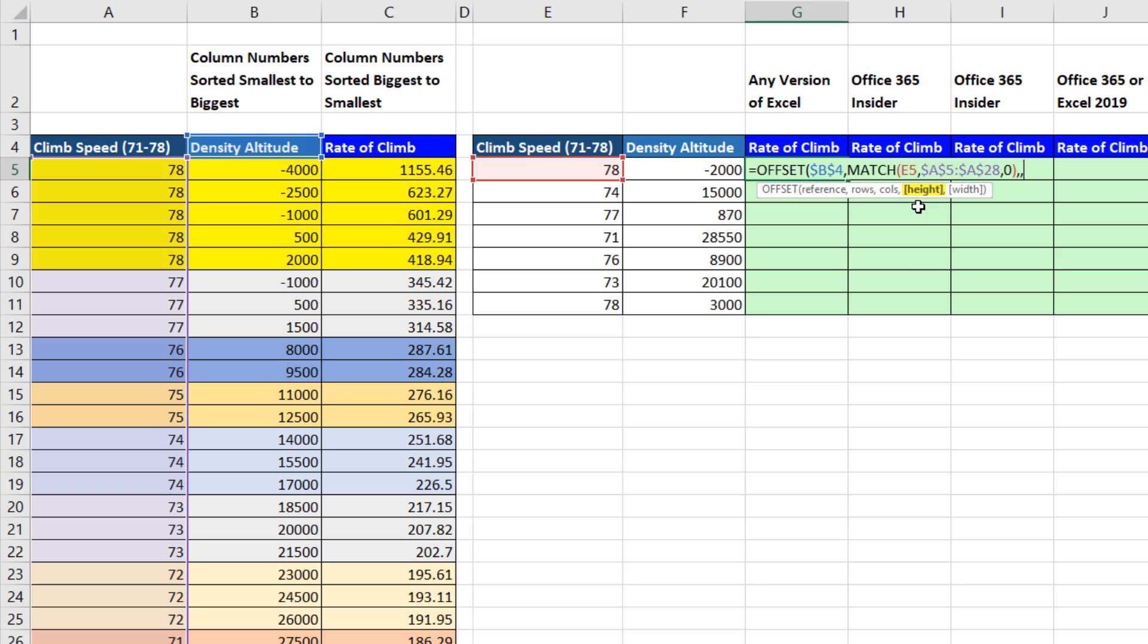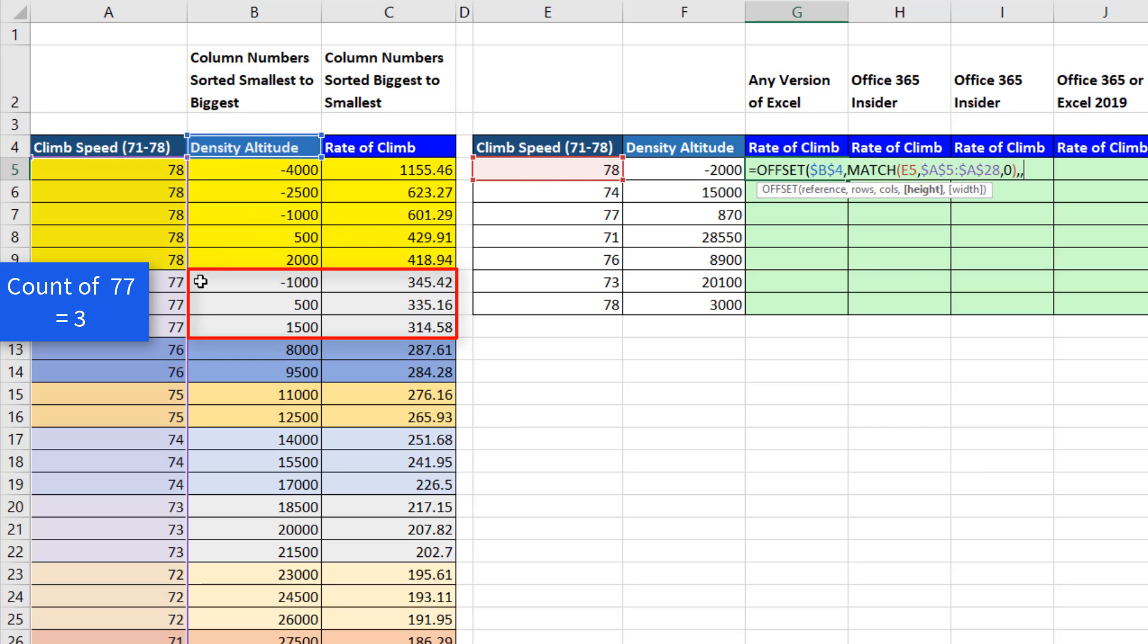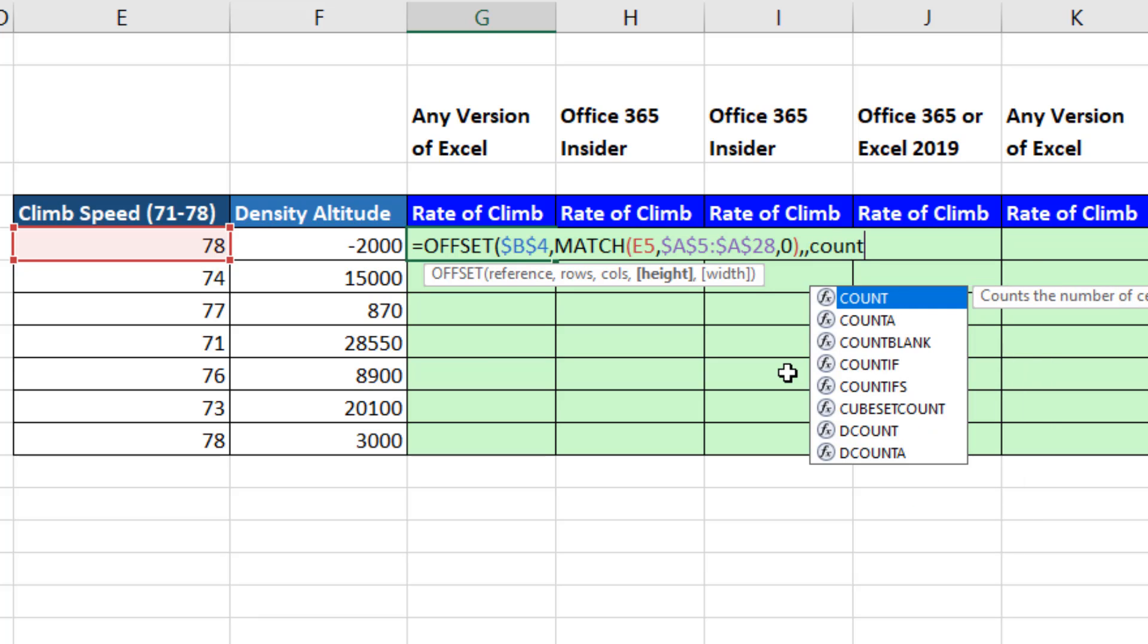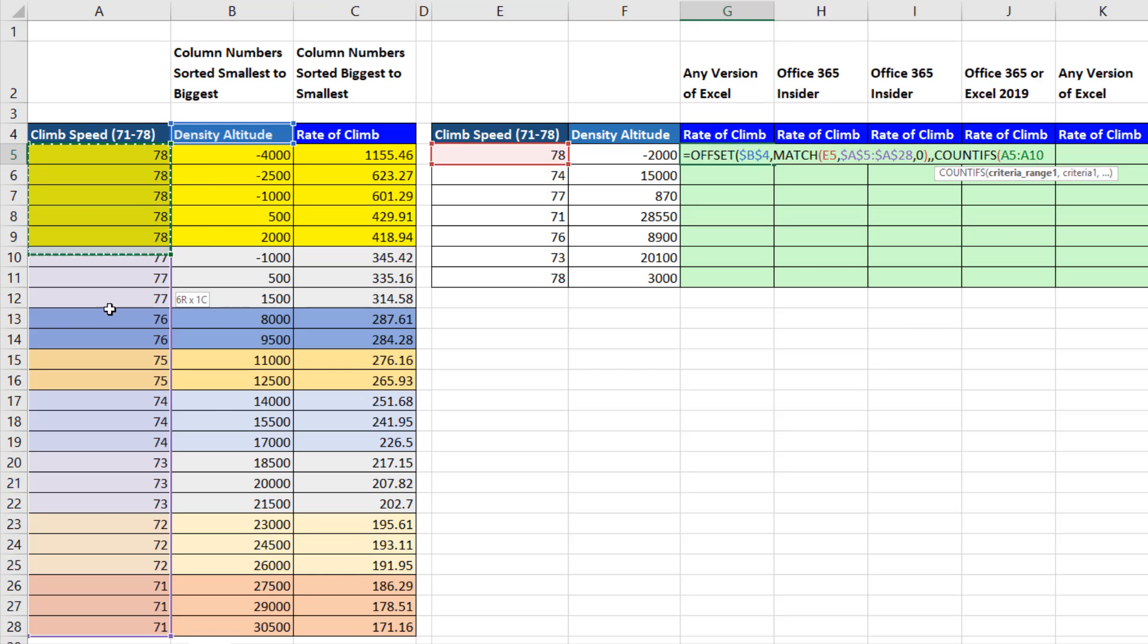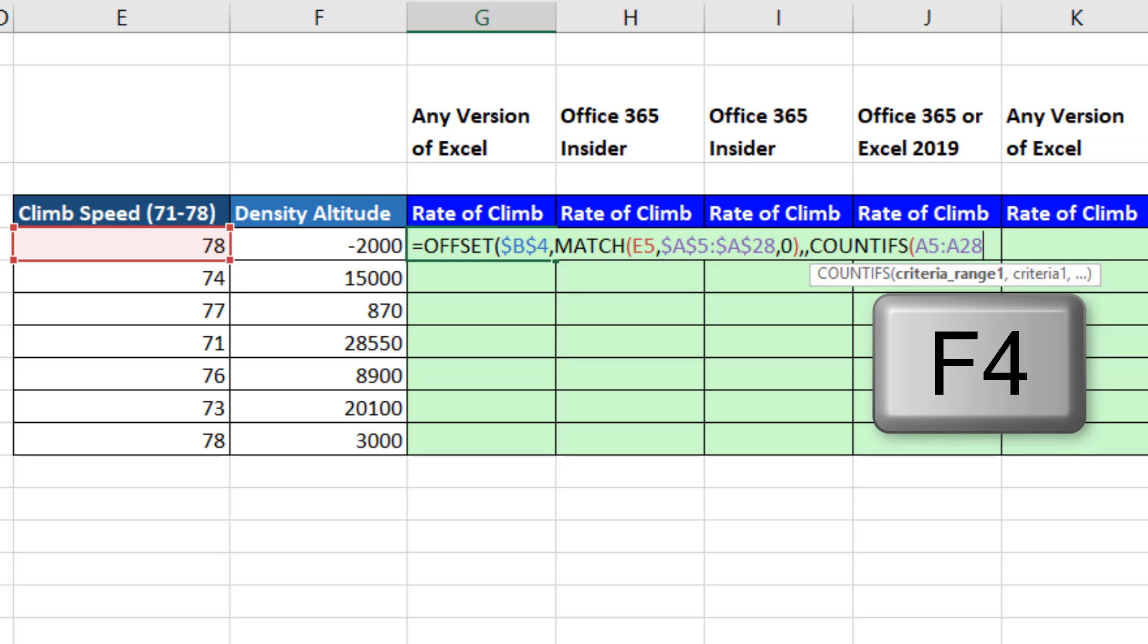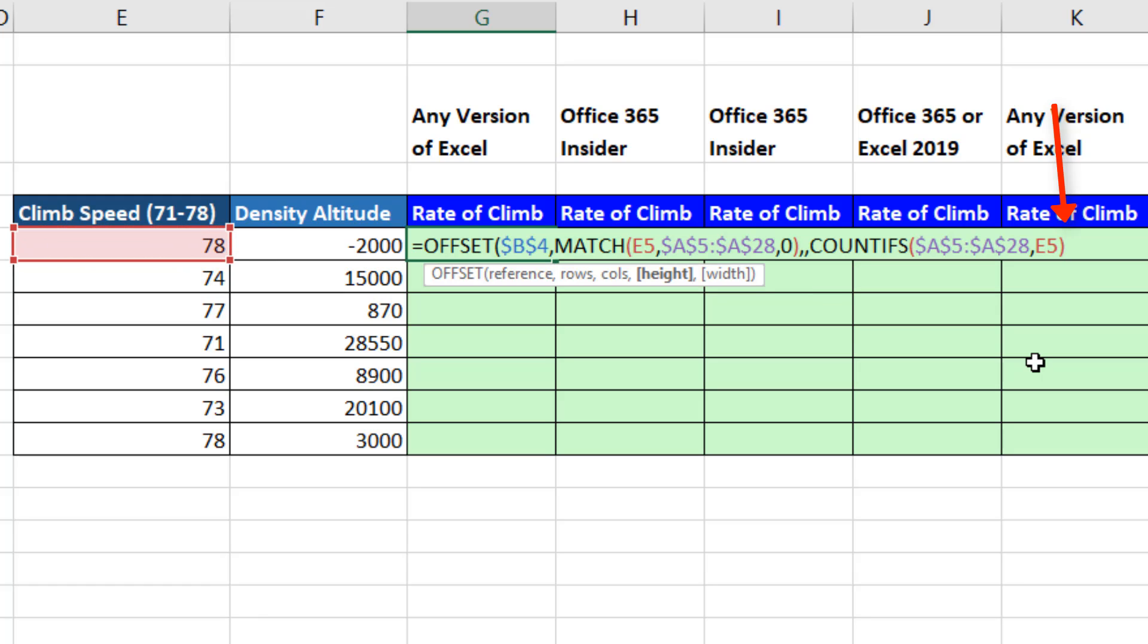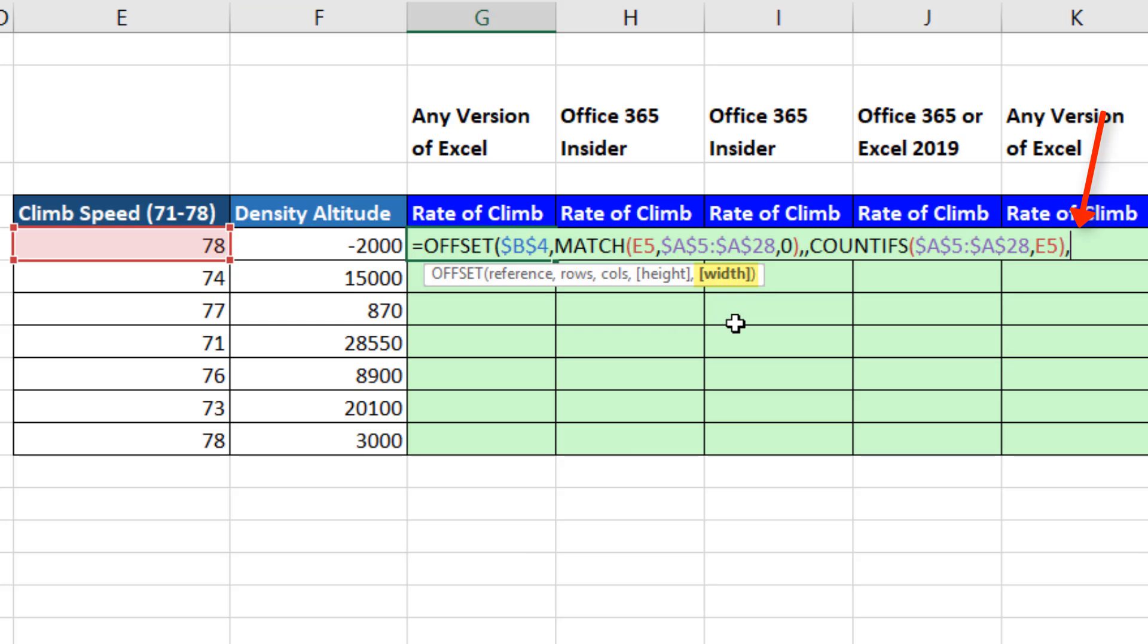The height? The height for each climb speed lookup table is different. Five rows for the first, three rows for the second. So here I use the COUNTIFS function. The criteria range, we highlight climb speed, F4 to lock it, comma. I need to count climb speed for each row. Close parentheses. That's the variable height as I copy this formula down. The width is always two columns wide. So comma, two, close parentheses.